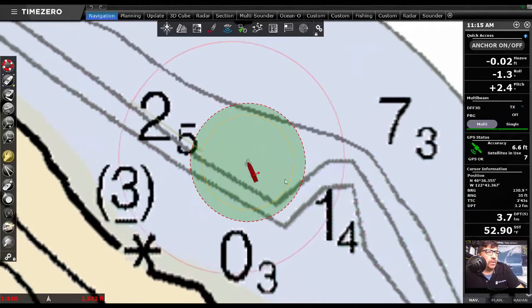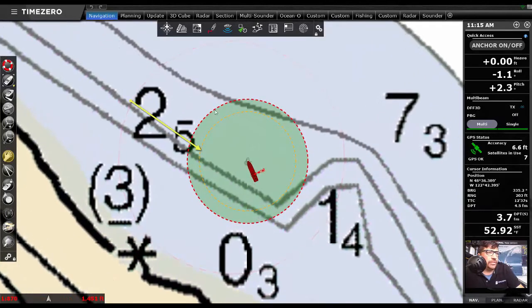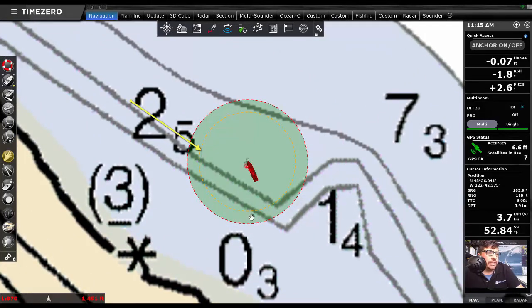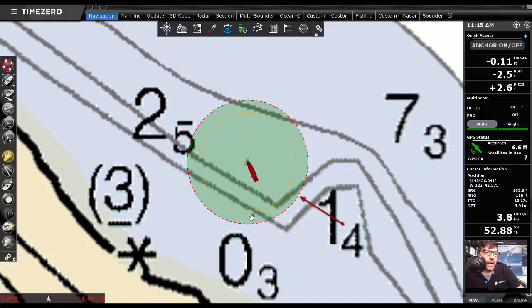So we've included a warning alarm. That's that yellow circle on the inside in addition to our red alarm ring.